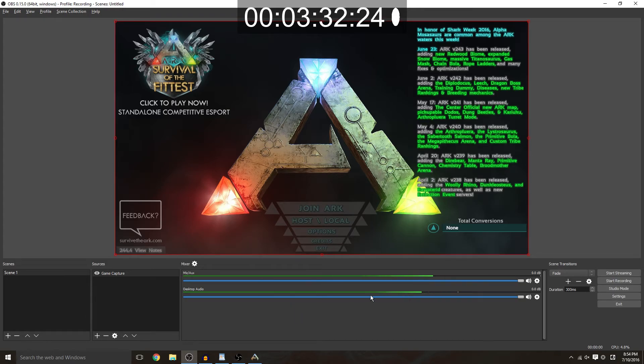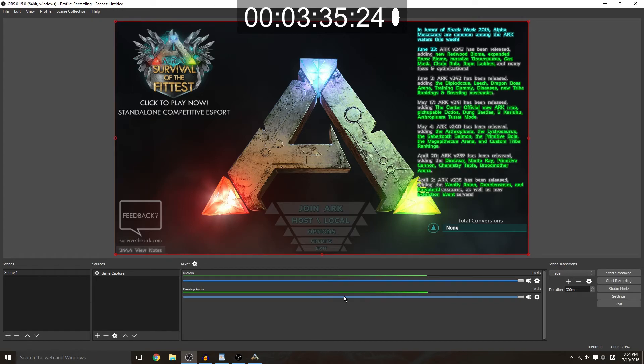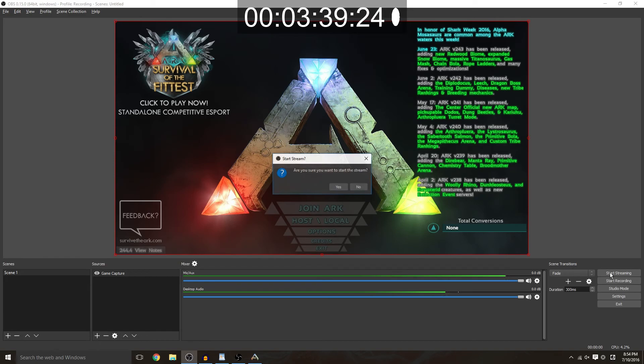And my desktop audio is going up and down which means my gameplay is also displaying its audio. Once you've verified all of this you just go ahead and hit start streaming.